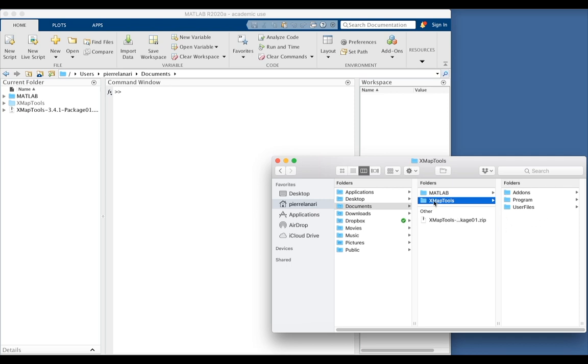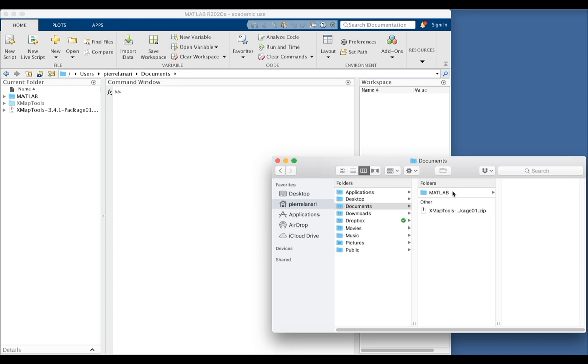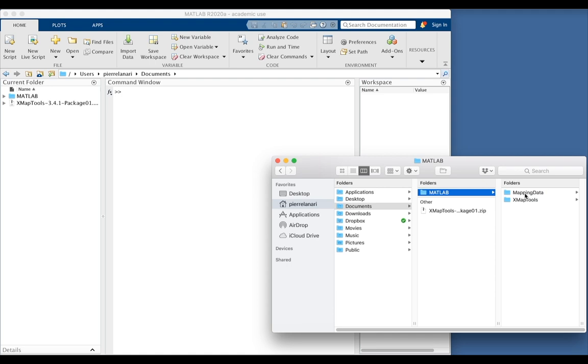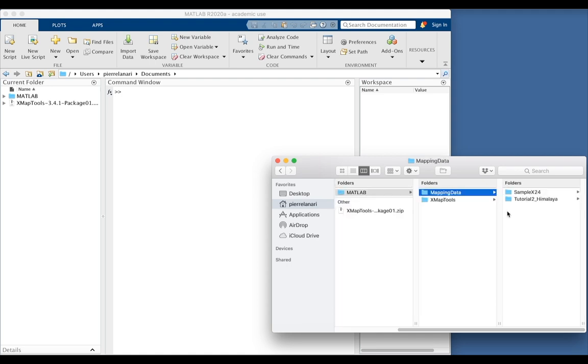Now I drag XMapTools into MATLAB. In the directory MATLAB, I also created a second directory, mapping data, containing for each project that I want to handle with XMapTools, a folder with the name of the project.